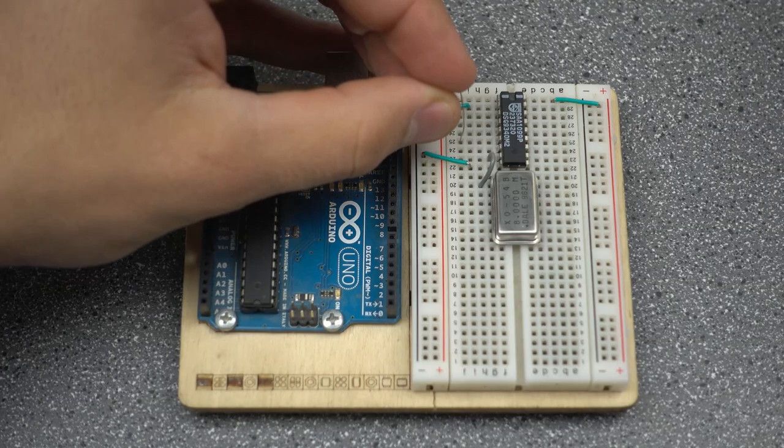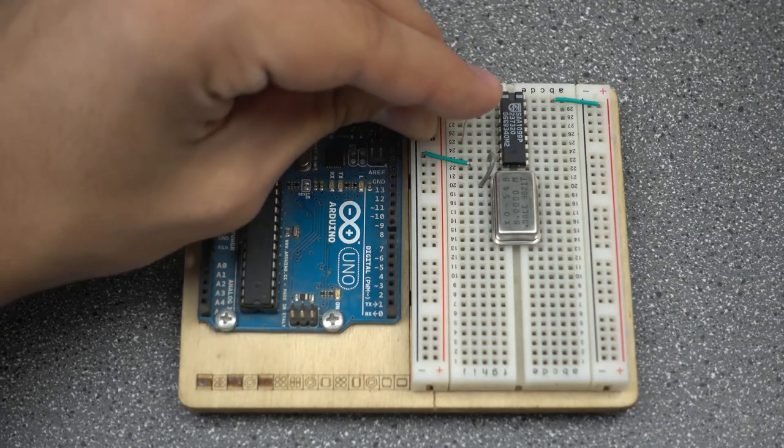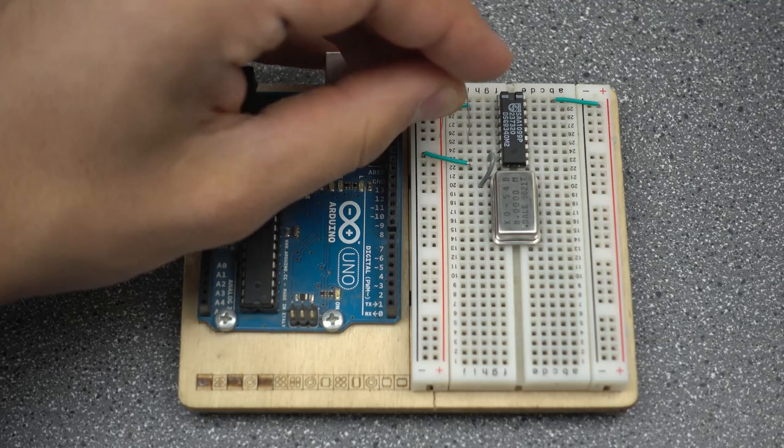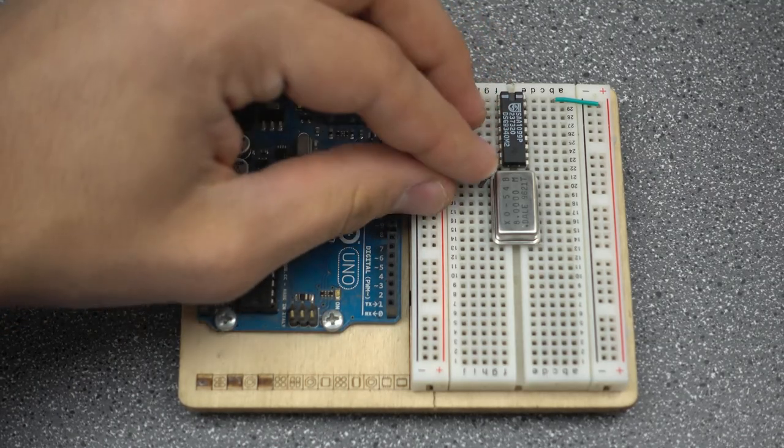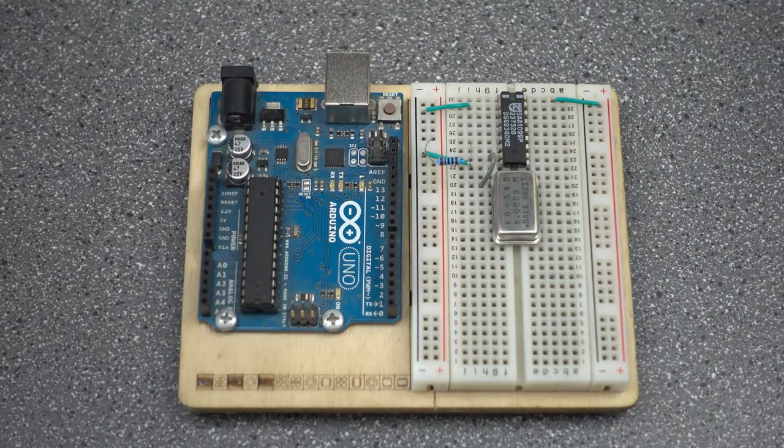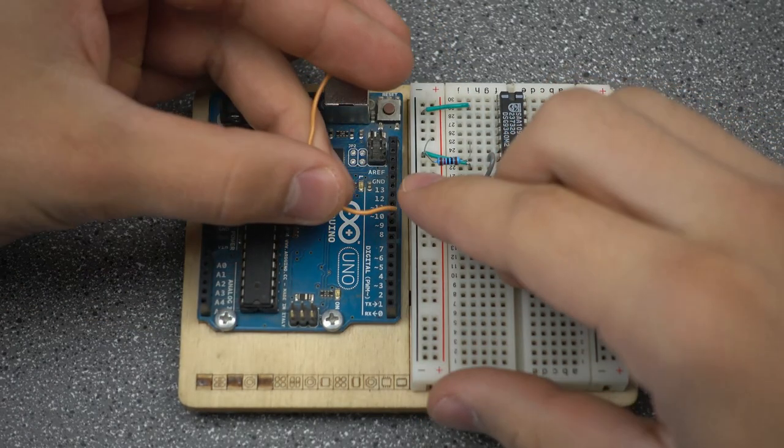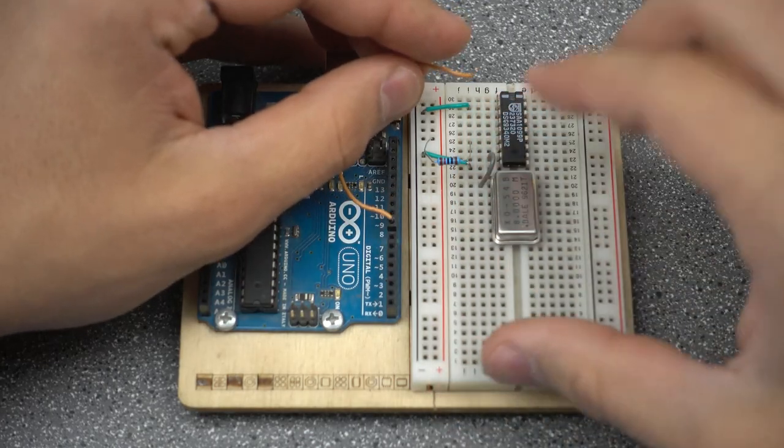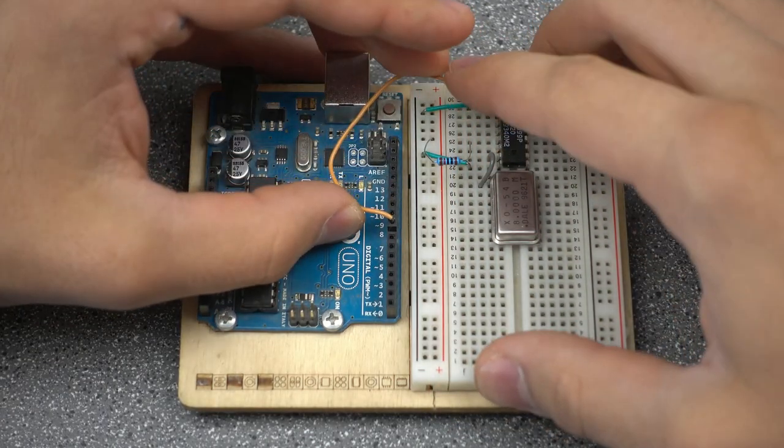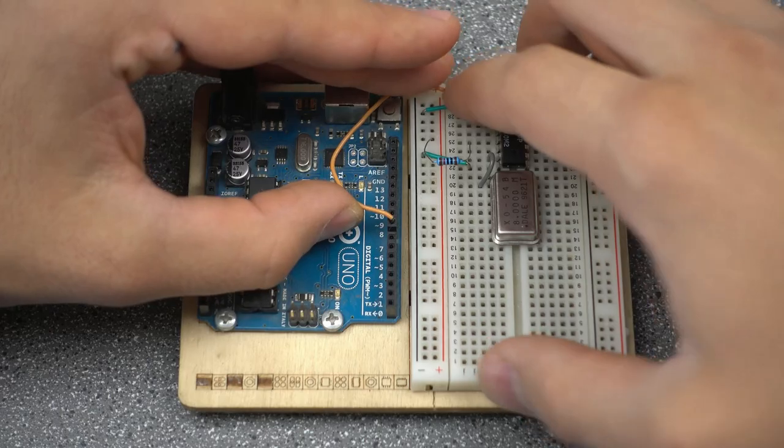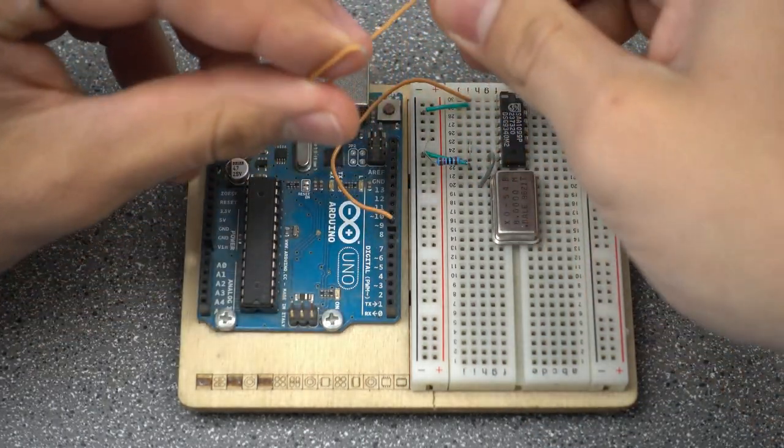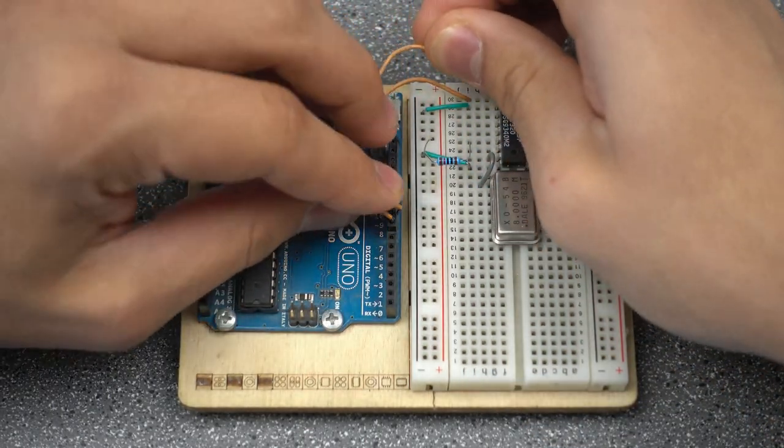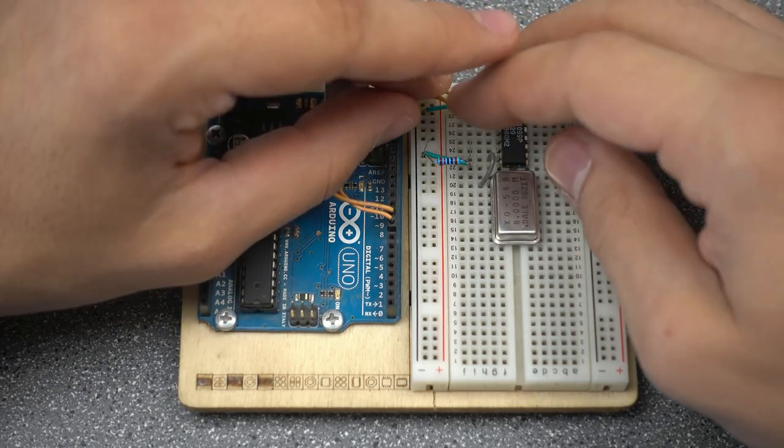We'll connect the 10K resistor between IRF and power, and we'll bend it out of the way so that we have room for other components that will go next to it later. Now you'll connect pin 8 on the Arduino with write enable on the sound chip. And then pin 9 will connect to A0.